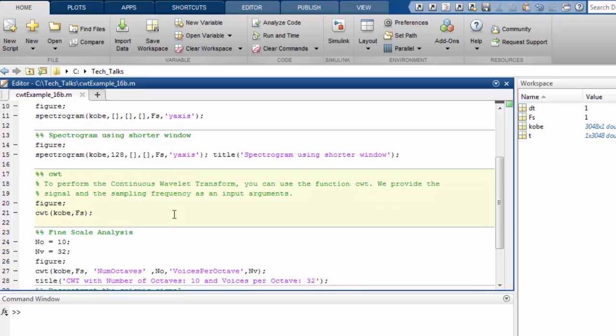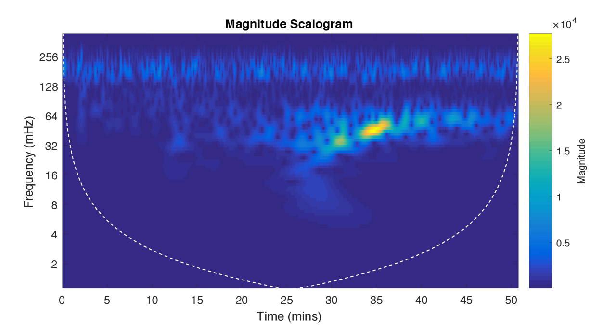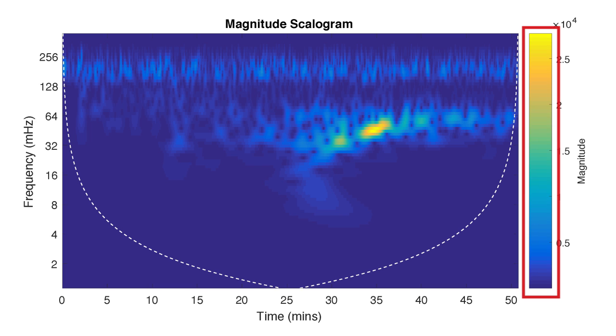When no output parameters are specified, the function CWT produces a joint time frequency visualization of the input signal. The minimum and the maximum scales for the analysis are determined automatically by the CWT function based on the wavelets energy spread.